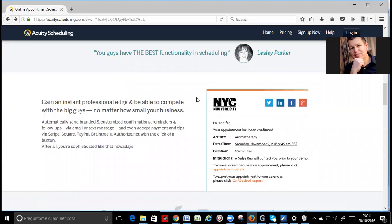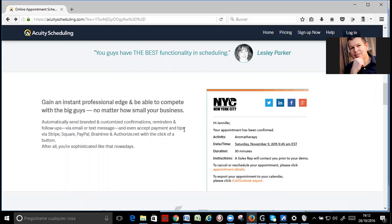Get professional also with putting your logo in that, and automatically send branded and customized confirmations, reminders, and follow-ups via email or text message, and even accept payments and tips via Stripe, Square, PayPal, Braintree, and AuthorizeNet with the click of a button.